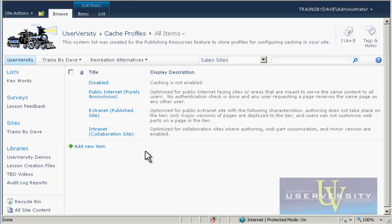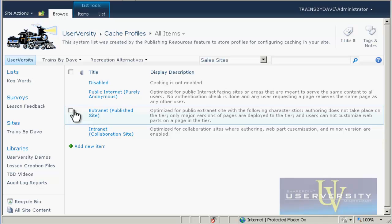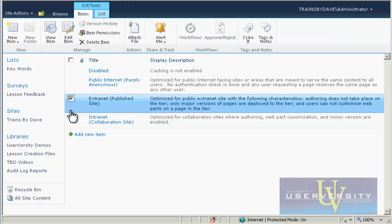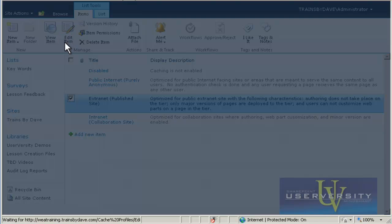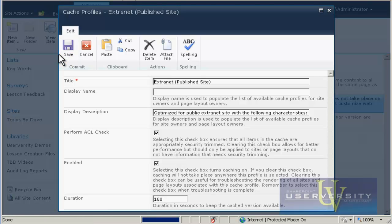They will not be making comments or adding documents. The page will not be updated during the day, so the content the first visitor to the site sees will be the same that the 100th user sees. To review the profile settings, select the checkbox to the left of Extranet, and then click Edit Item in the List ribbon.